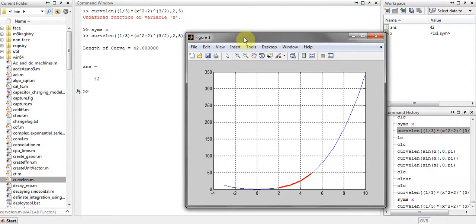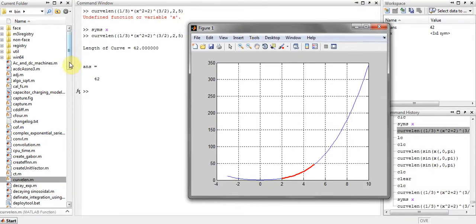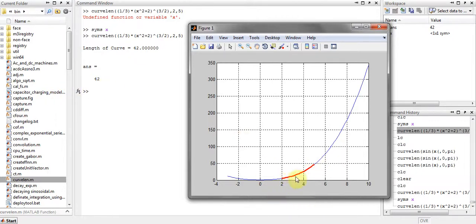As you can see, my answer is length of the curve is 42 units and here is my graph starting from 2 to 5, as you can see over here.